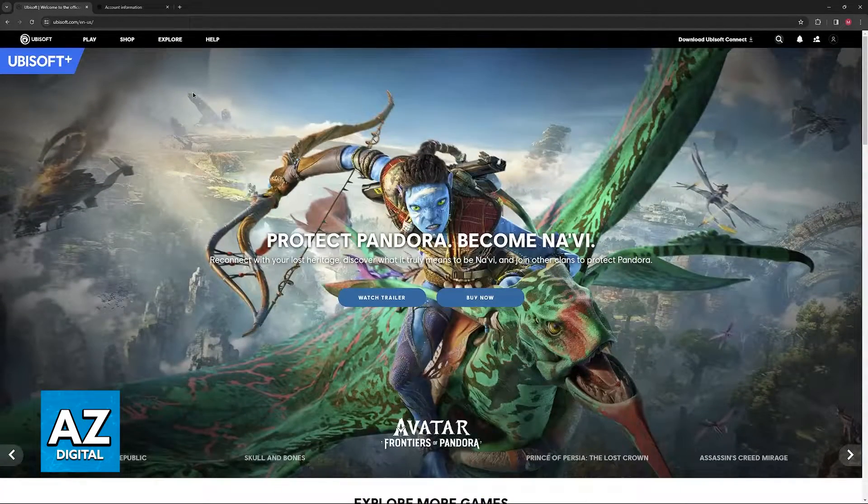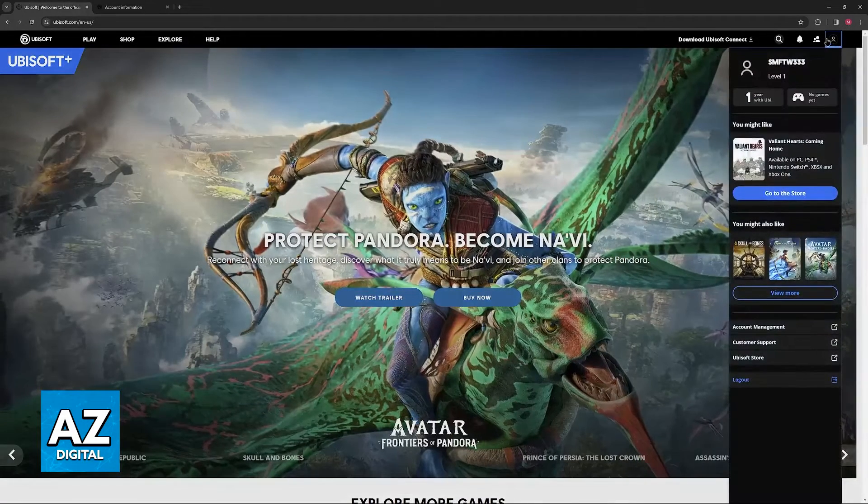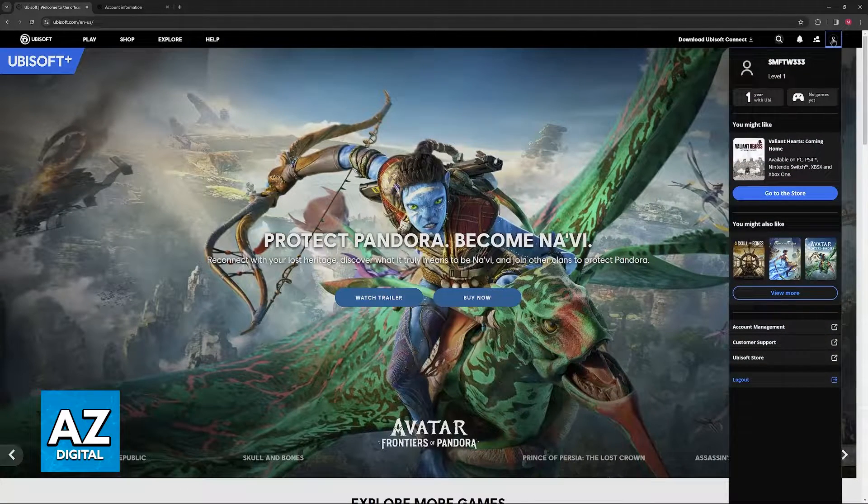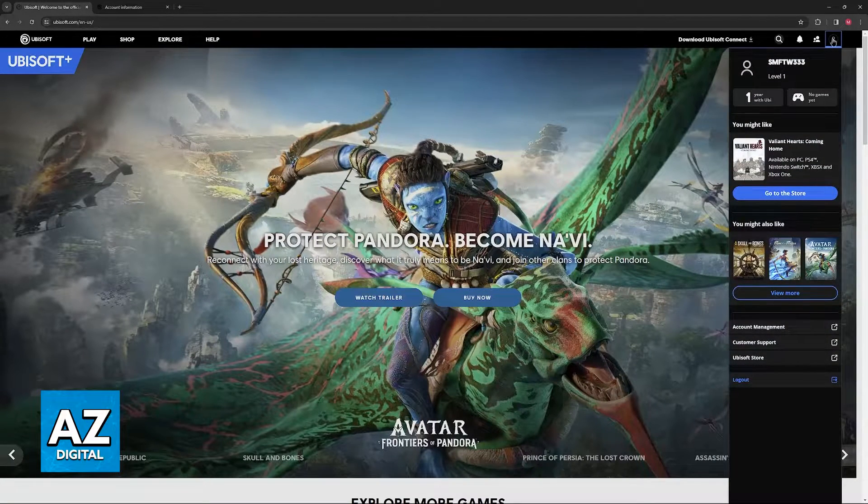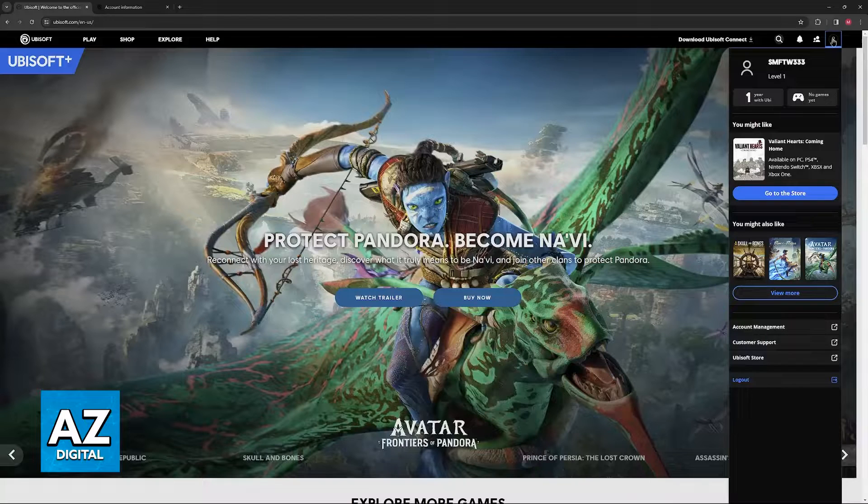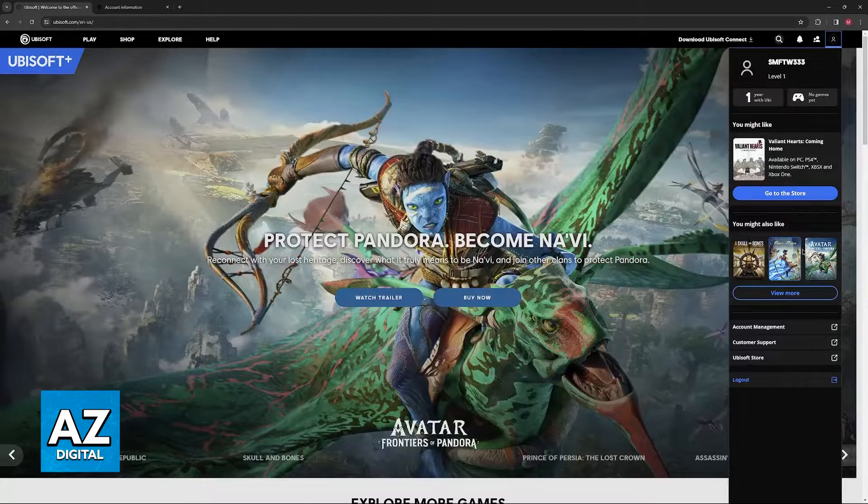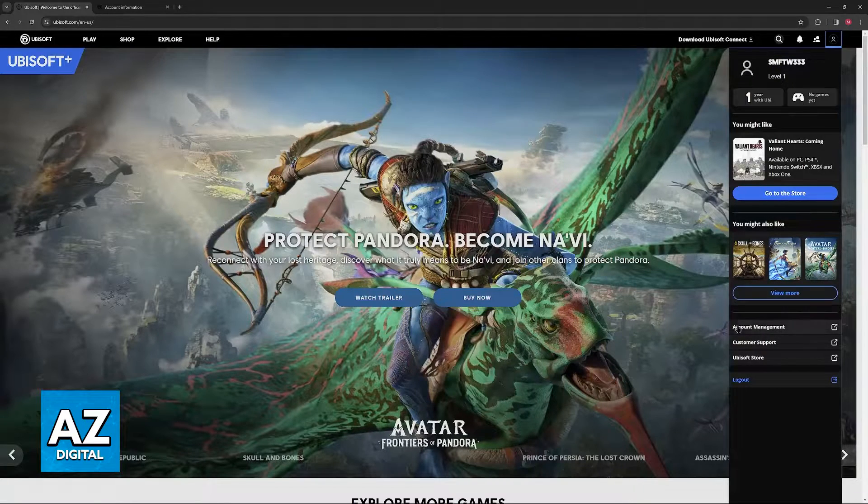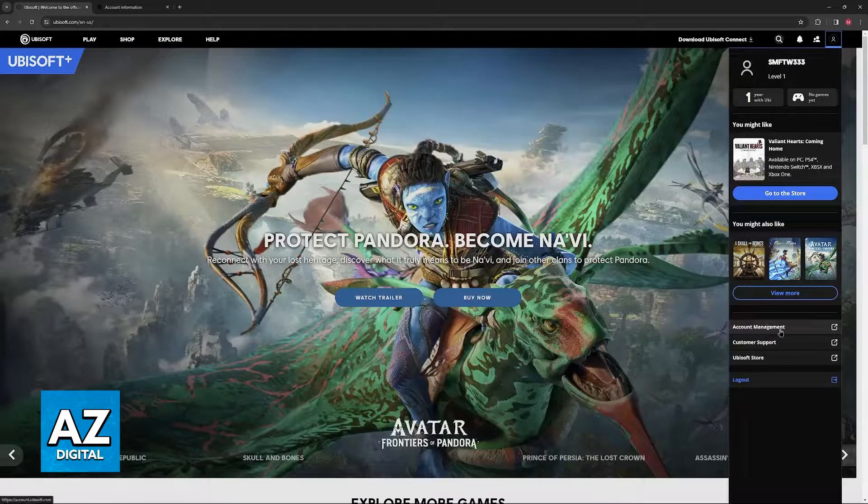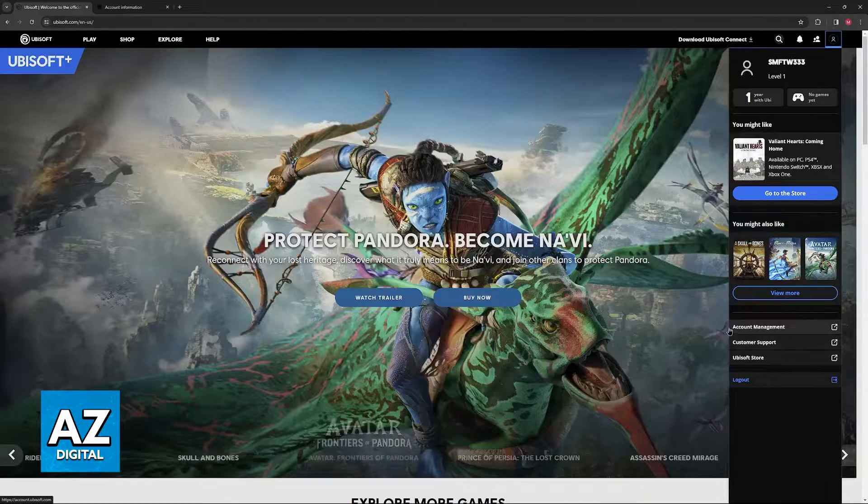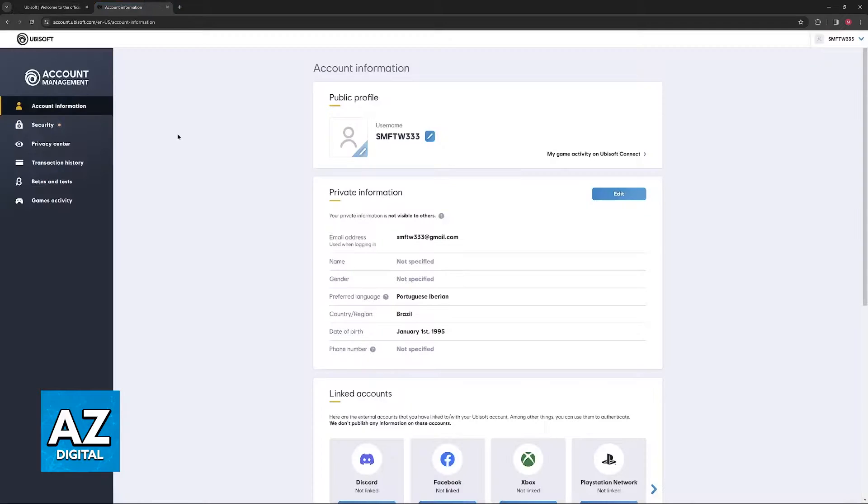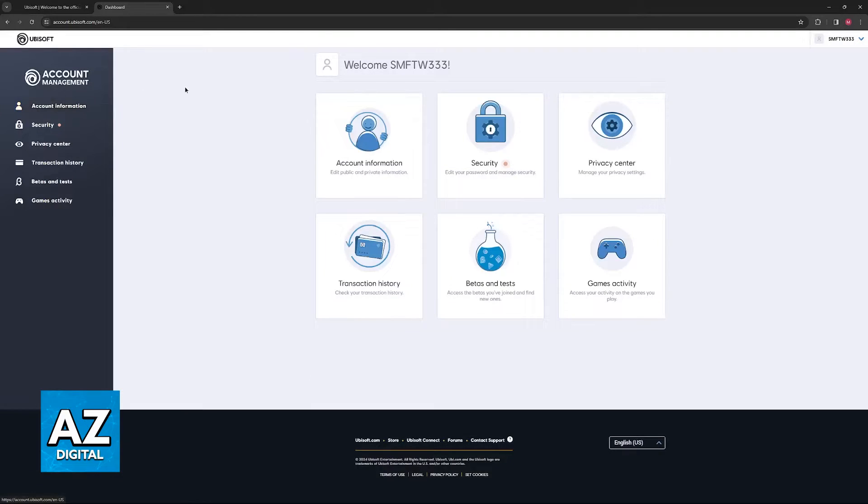When you go over to the Ubisoft.com website, click on the icon on the navigation bar at the top right corner of the screen and sign into your account. Once you are properly signed in, click on it and you should see account management down here. Click on account and you will be redirected one more time to this page, the account.ubisoft.com website.